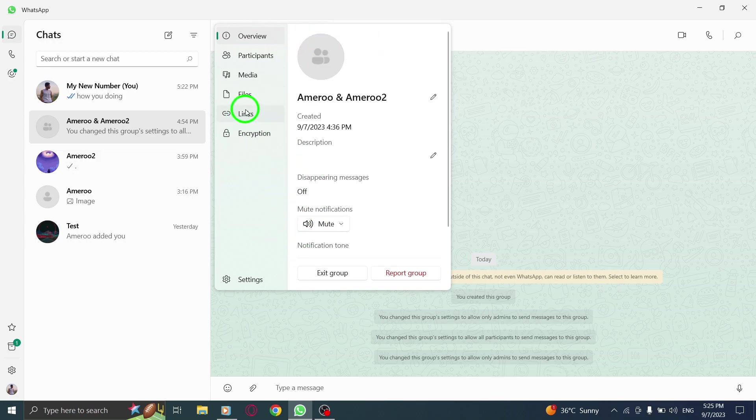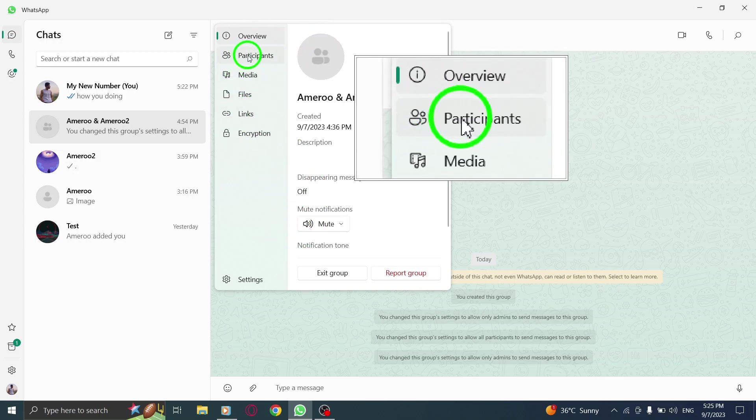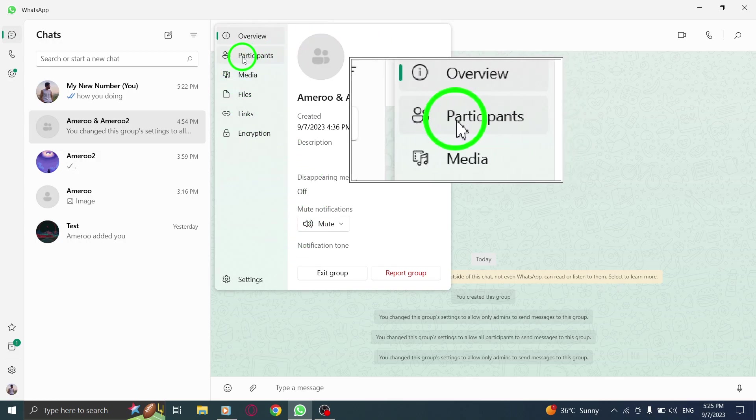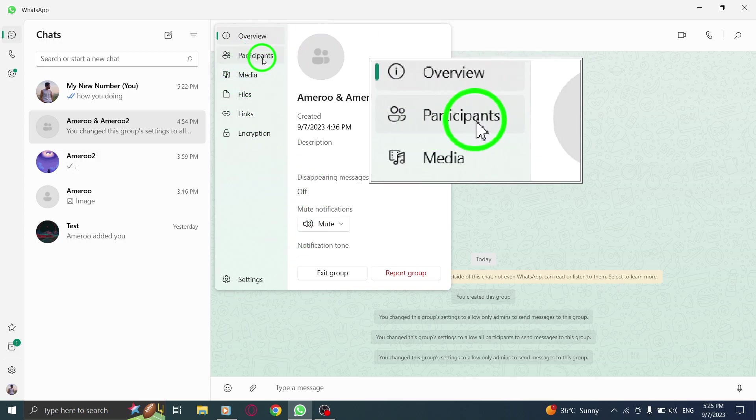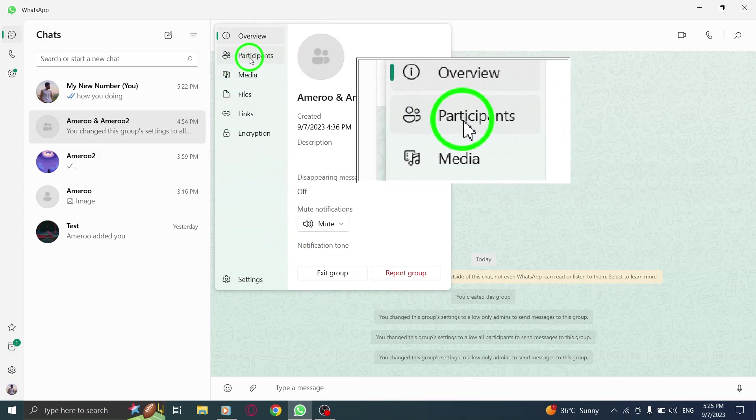Step 4. Within the group settings, you'll find various tabs. Click on the participants tab.